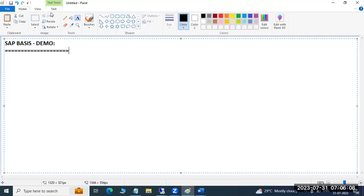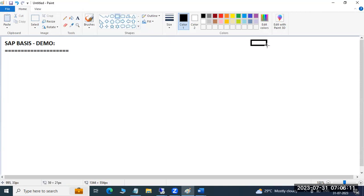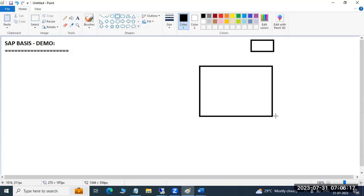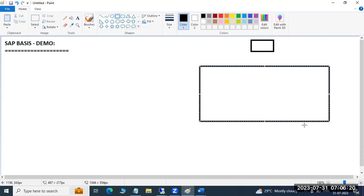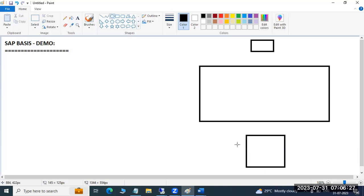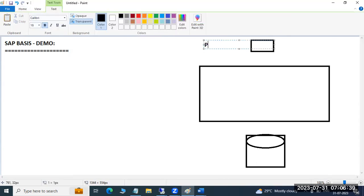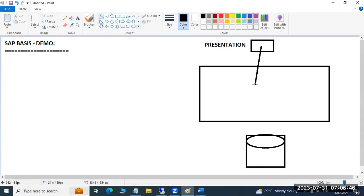If I talk about the SAP architecture: your devices, your browser — through these you connect to your SAP application. This application depends on the database. SAP is a three-tier architecture. You log in from here through the presentation layer, then from the presentation layer you go to the application layer.